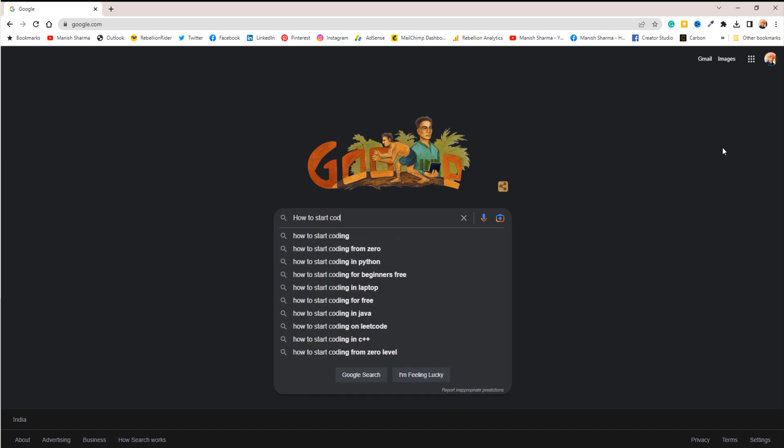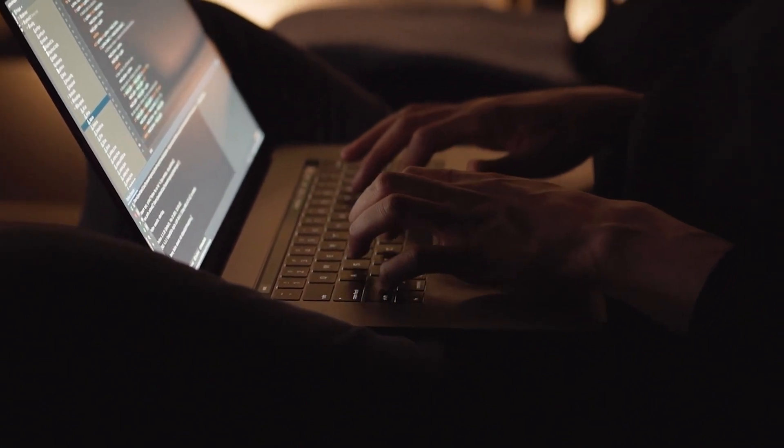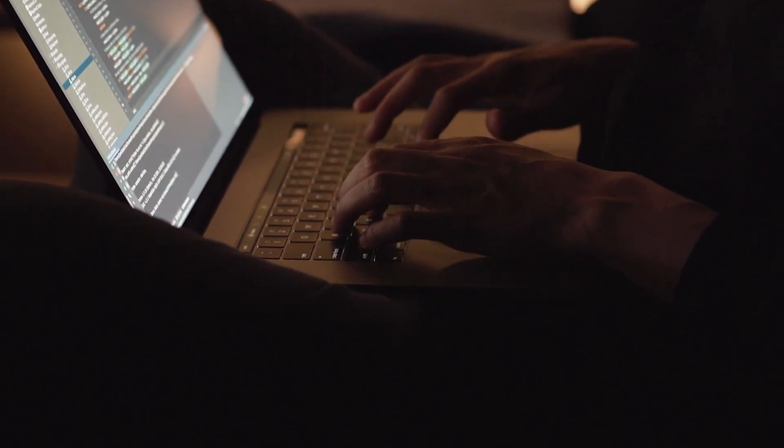How to start coding is the most confusing question that as a beginner we all have asked at least once. There is a huge difference between the time when I first learned coding and now. In terms of learning code, life is a lot easier these days. Coding is hard, but it is also an incredibly valuable skill to have in today's time. Let me tell you how I would learn to code if I had to start over.